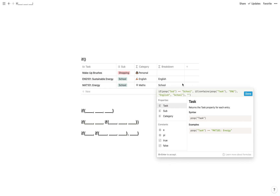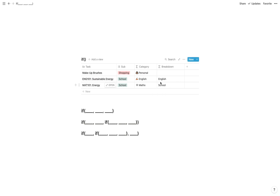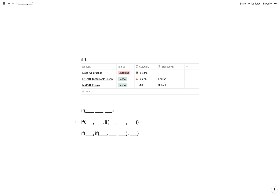So let me summarize these before we add all of them together into one long formula. First: if this is true, show this, otherwise nothing. The second: if this is true show this; if not, check if this is true, then show this, otherwise nothing — or otherwise whatever we want. And the third: if this is true, check if this is also true; display this if both are; display this if only the first is true; and then display nothing if the first wasn't true.